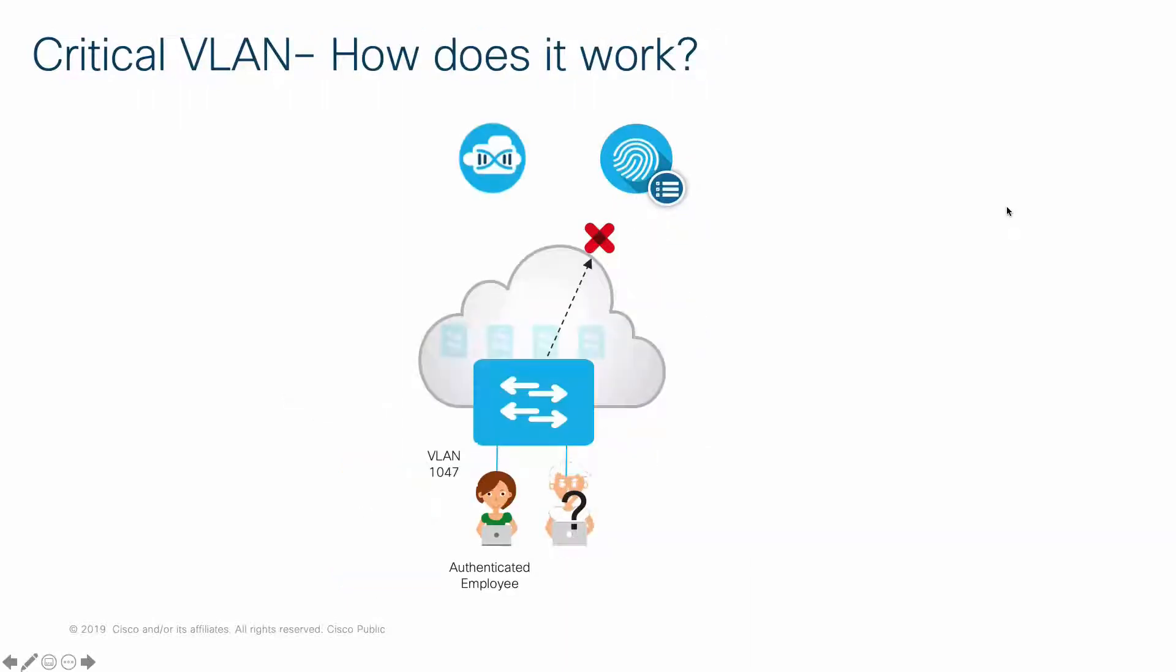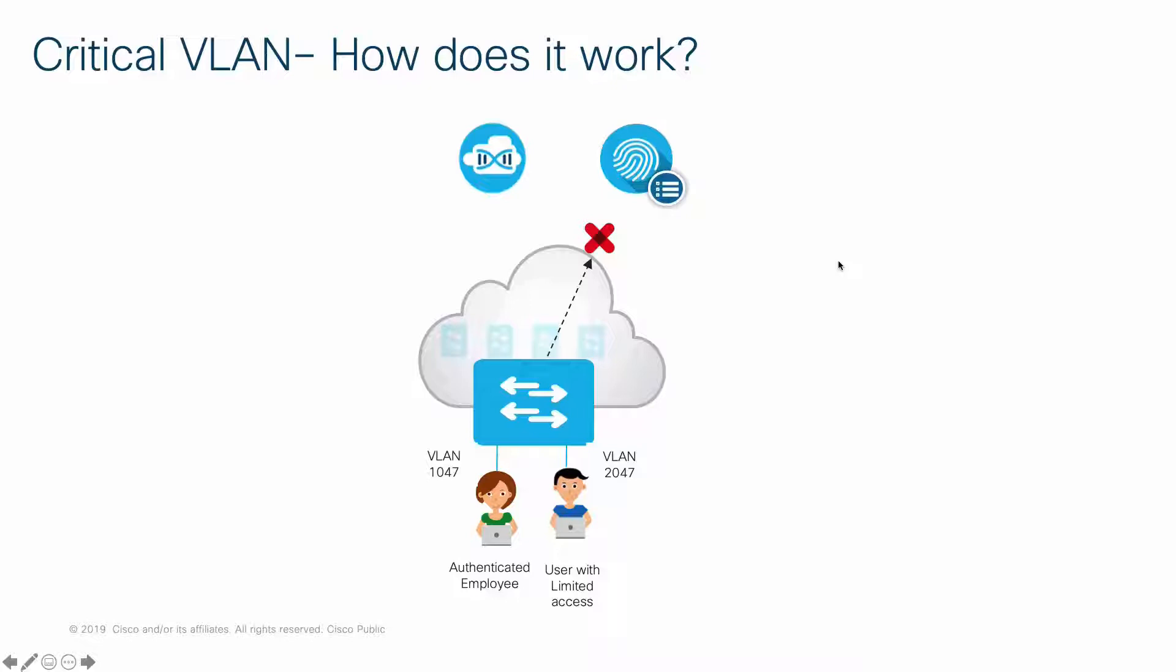Here is how the feature works. When a new user connects, the switch starts the authentication process. If the switch receives no response from the RADIUS server, then the switch will automatically place the user into the Critical VLAN or VLAN 2047 during the outage.